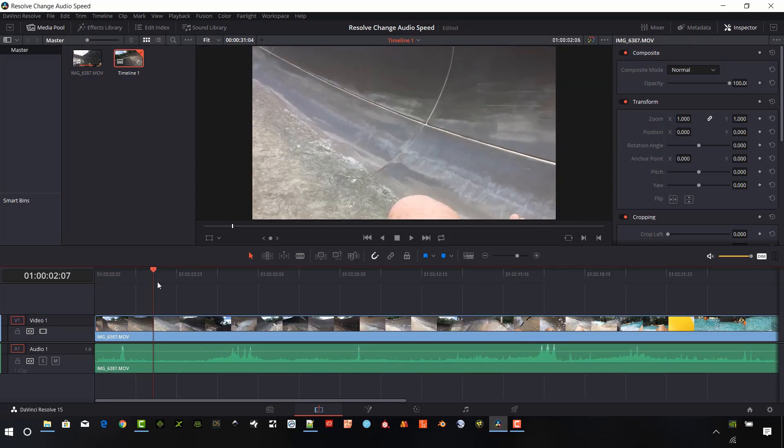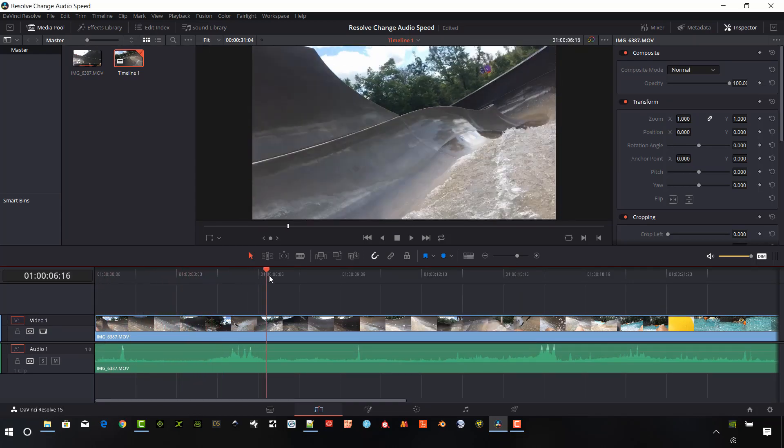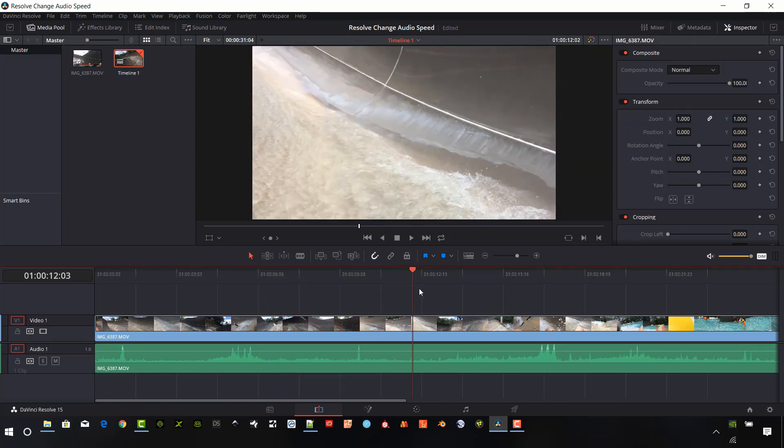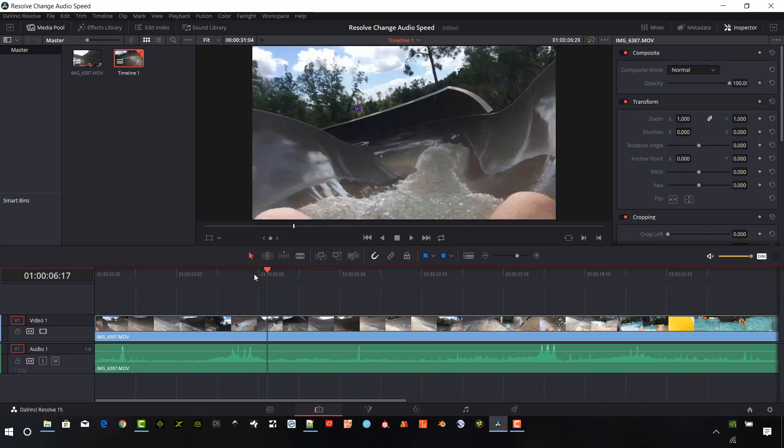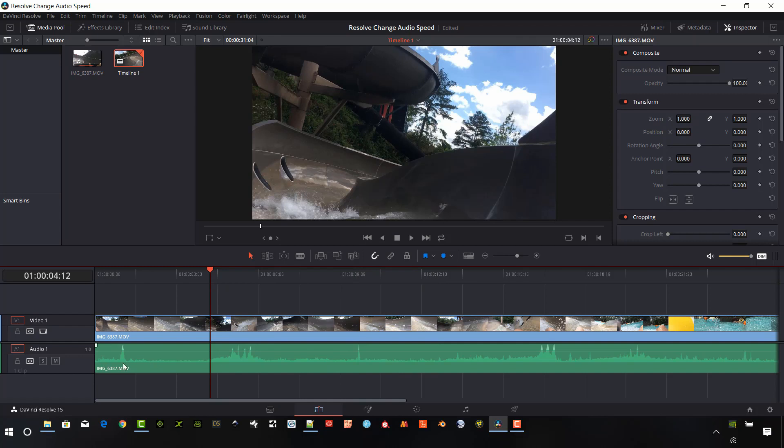It's basically a point of view of a water slide, and I can see that this video has a whole bunch of spikes in it.